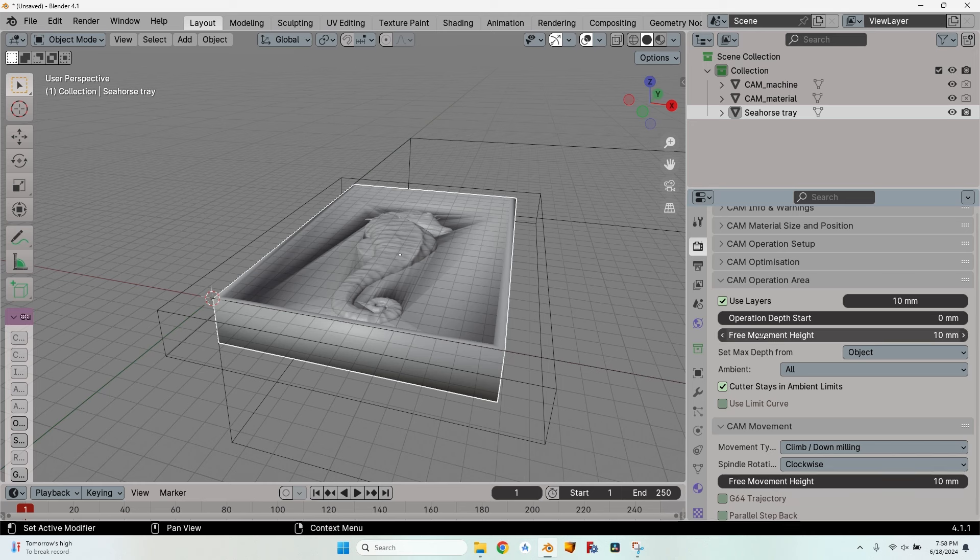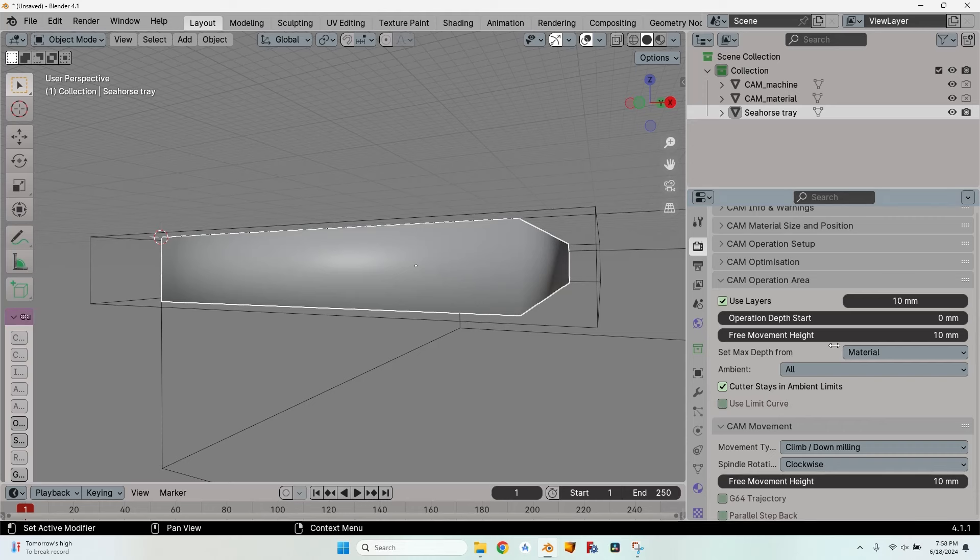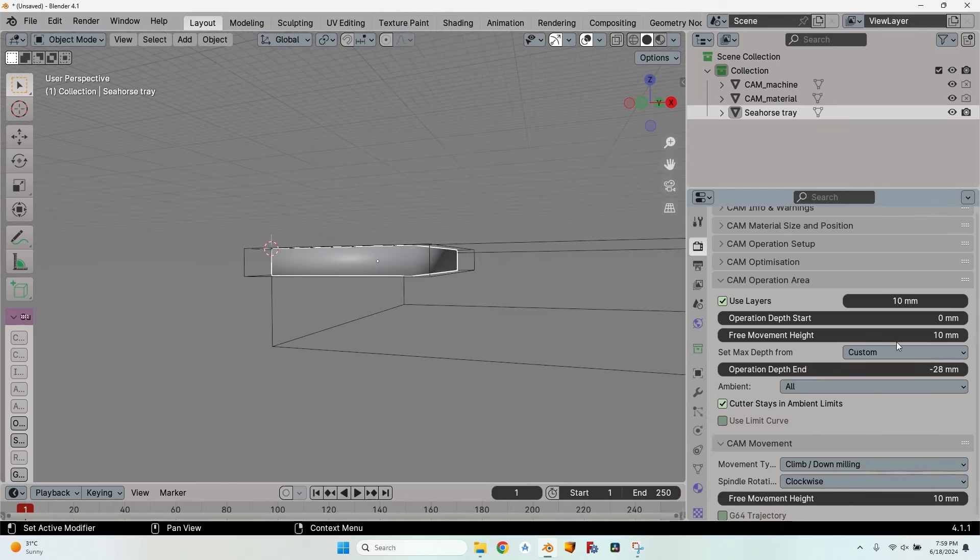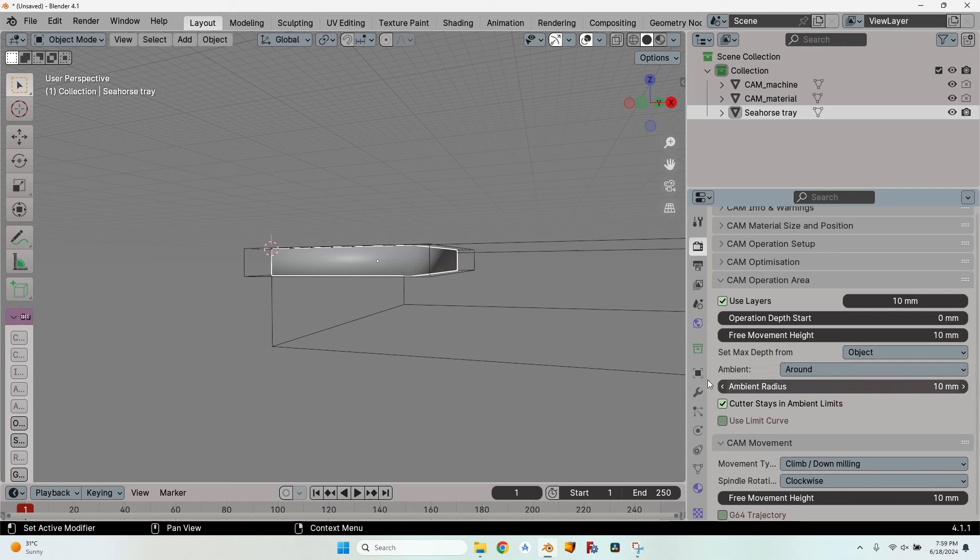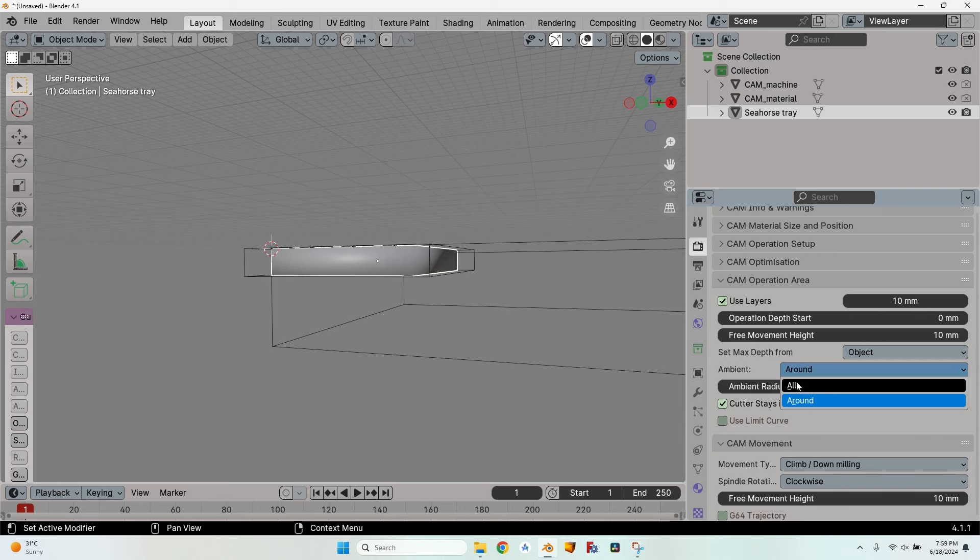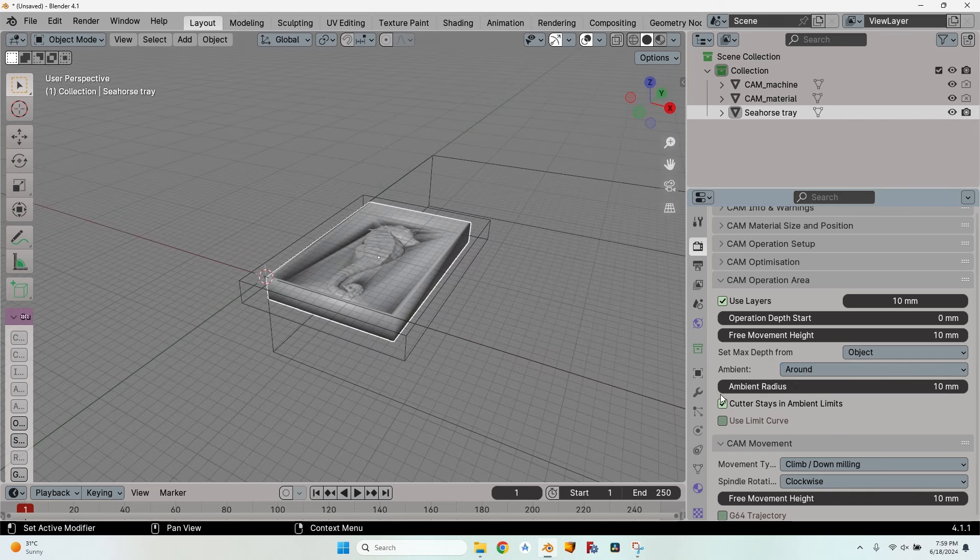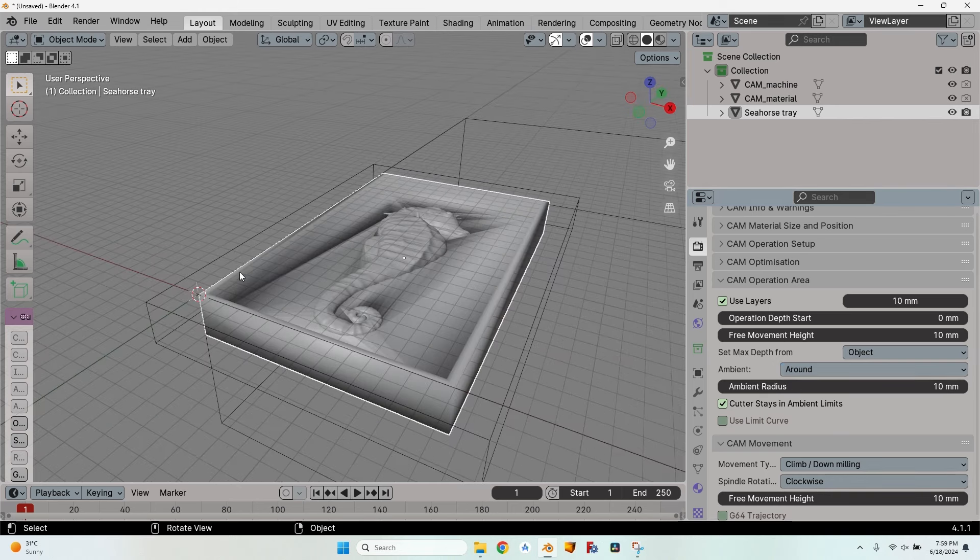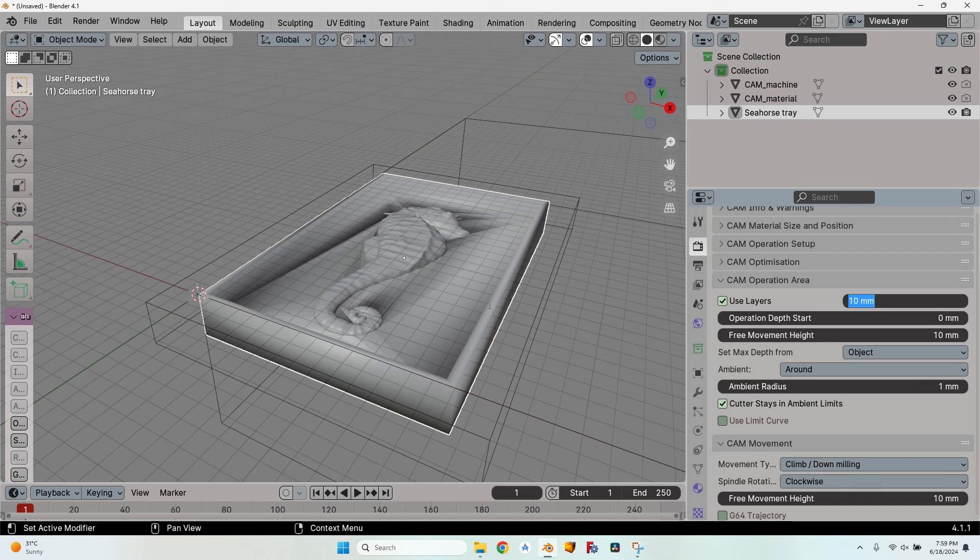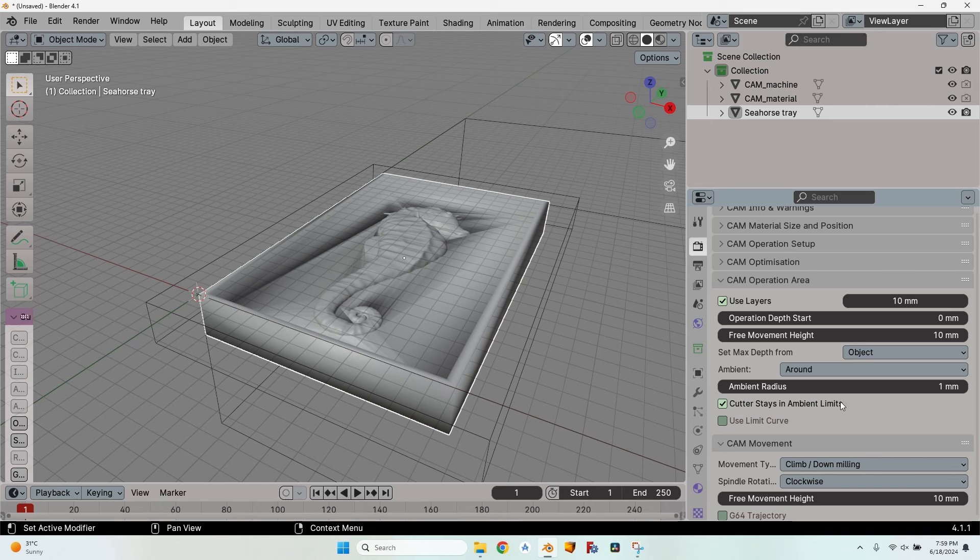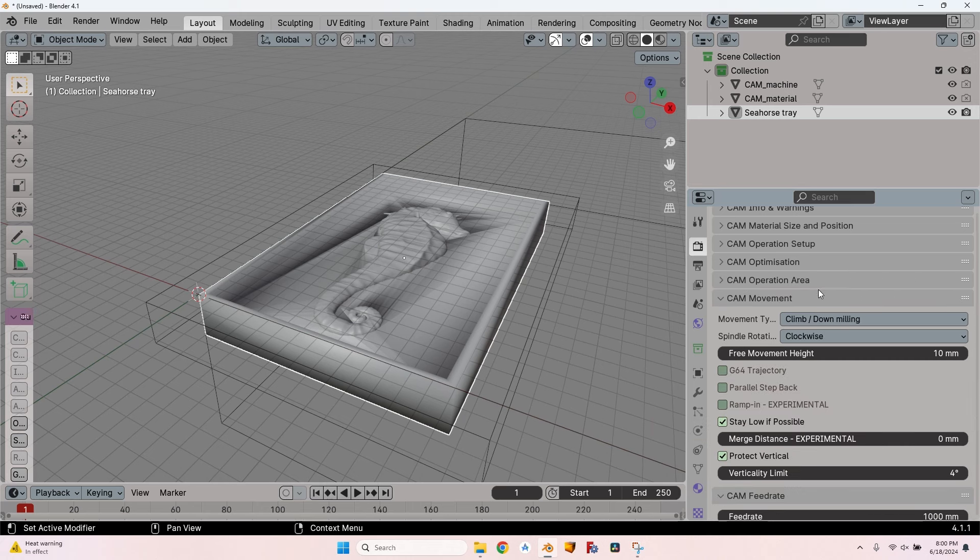The operation depth start I will leave at zero because the object is placed from zero down. The free movement height depends on the setup that I have on the machine. Maybe I have clamps or different things that the cutter head might collide with. The set max depth can be set from the object, from the material, or a custom max depth which I set manually. I will just go with object. The ambient I can set to all which means it will mill the entire object, or around, which means it will stay inside a certain radius around the object. If I set this radius to one millimeter, Blender will make sure that the cutter head won't pass further away from the object than one millimeter if I have cutter stays in ambient limits checked.